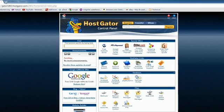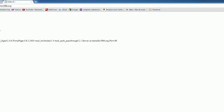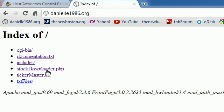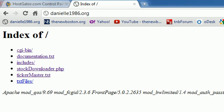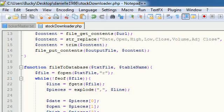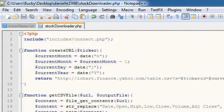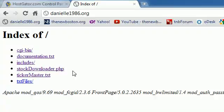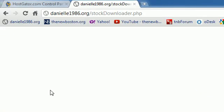I'm going to go to danielle1986.org and hit stock downloader.php. When I do, it's going to run this script which creates that CSV file and dumps all the data into our database. Go ahead and hit it. It's going to say waiting, and now my page is done loading.